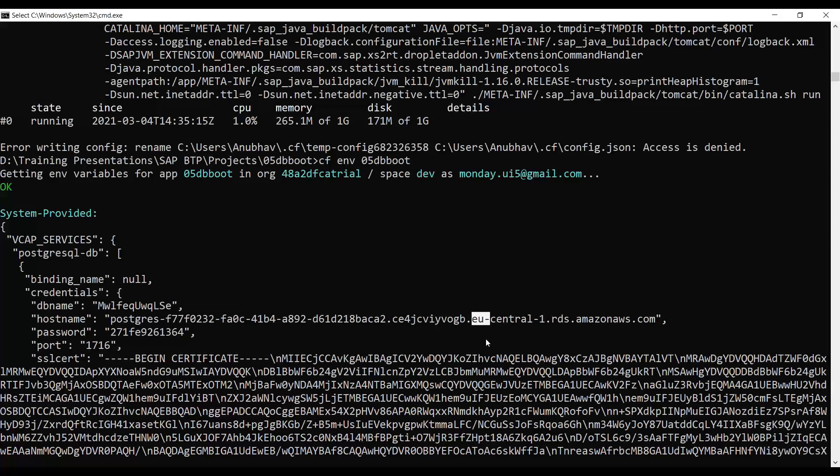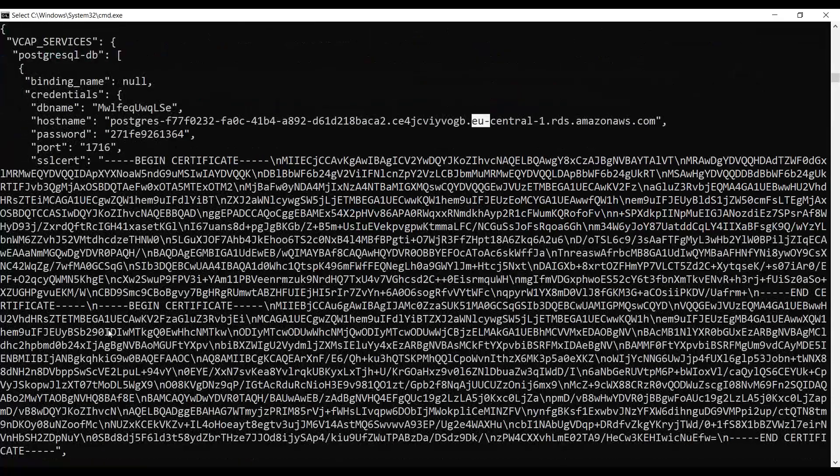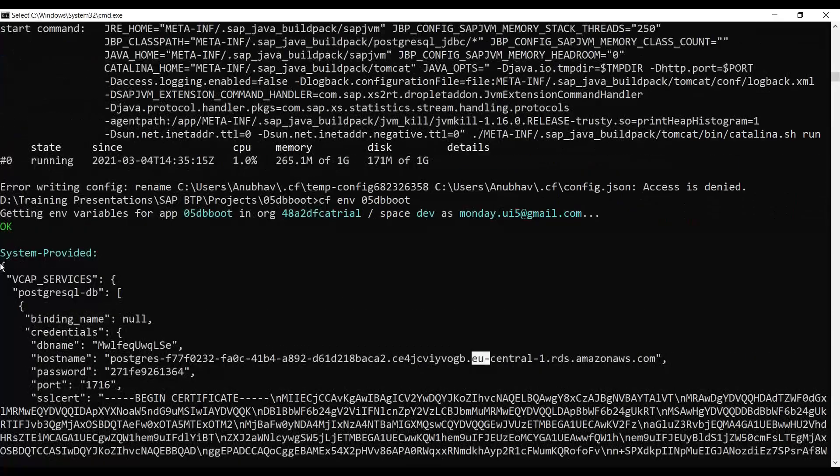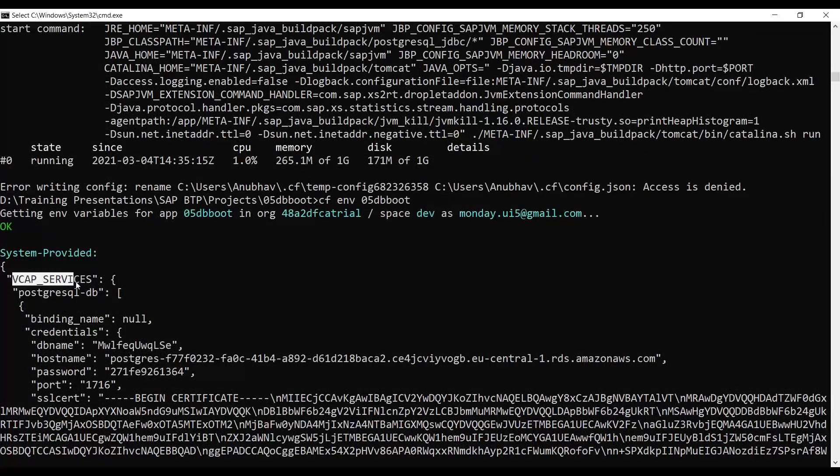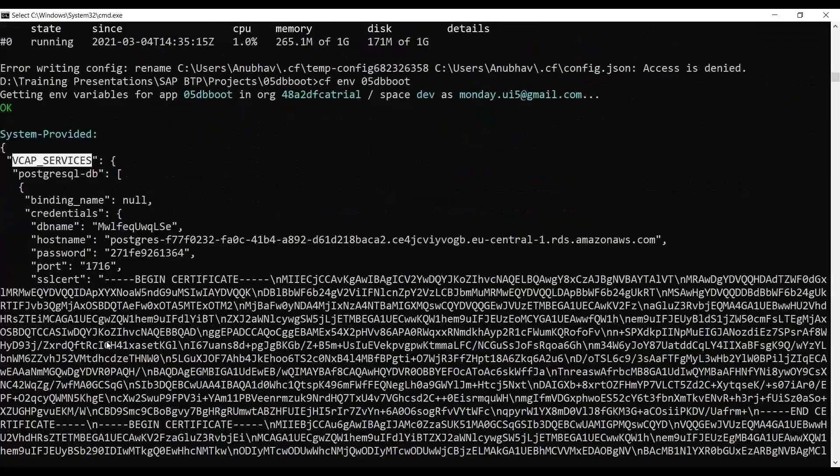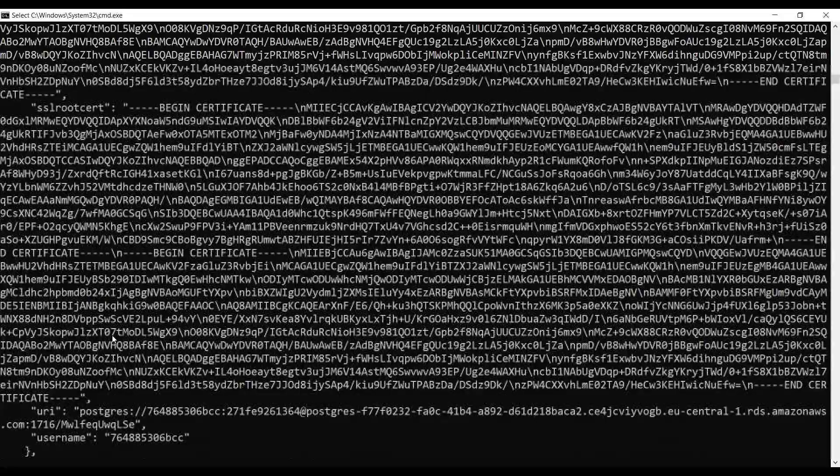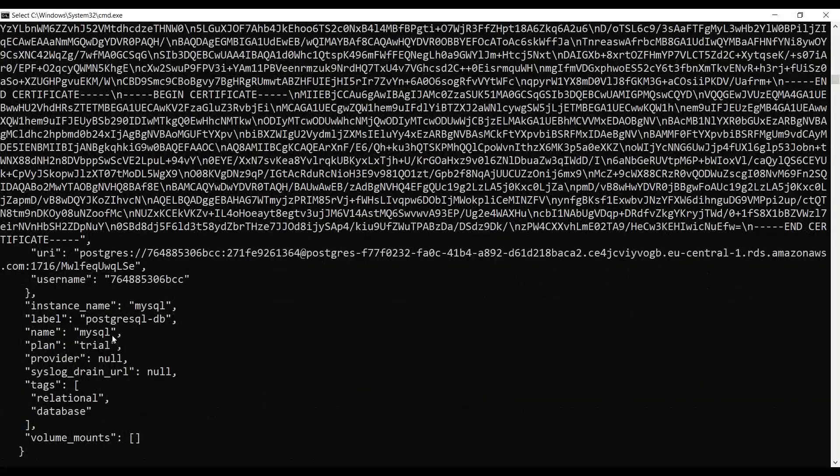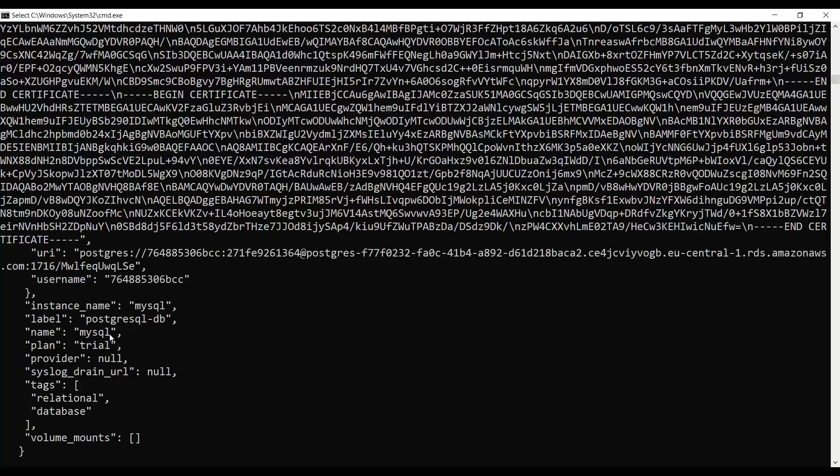You can connect to this PostgreSQL database by binding through this VCAP service variable to your PostgreSQL database at runtime. This way, you also have a backing service running into the quality system and production system with the same name. So once your application is moved from one space to another space in Cloud, it will automatically bind to that PostgreSQL database with the quality and production system.